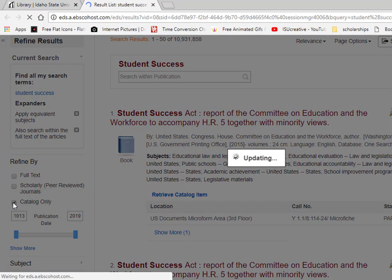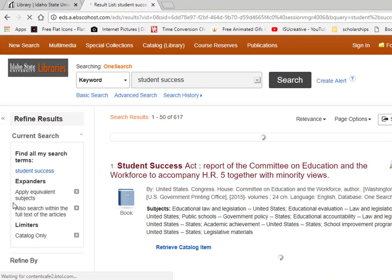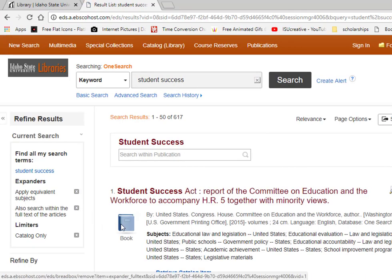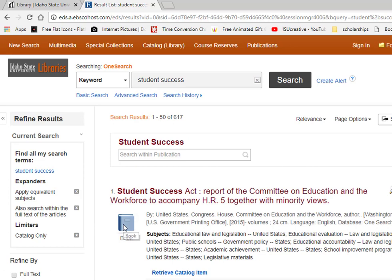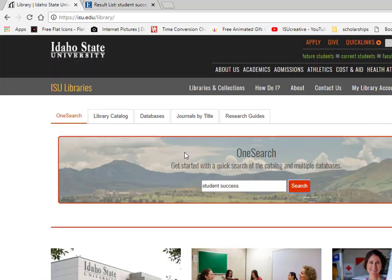The first one is by using the OneSearch tab and limiting to books by selecting the box marked Catalog Only. OneSearch will help you find articles and books, providing options for refining your search in these and other ways. I like to use the second option, which is the Library Catalog tab.